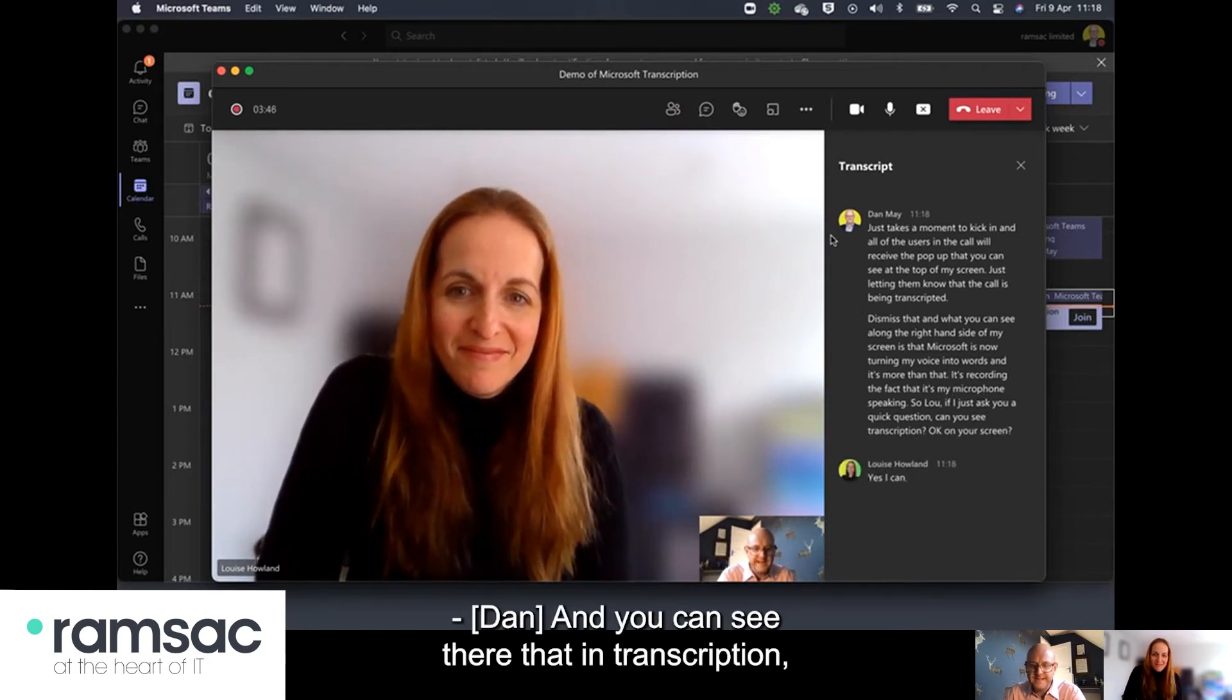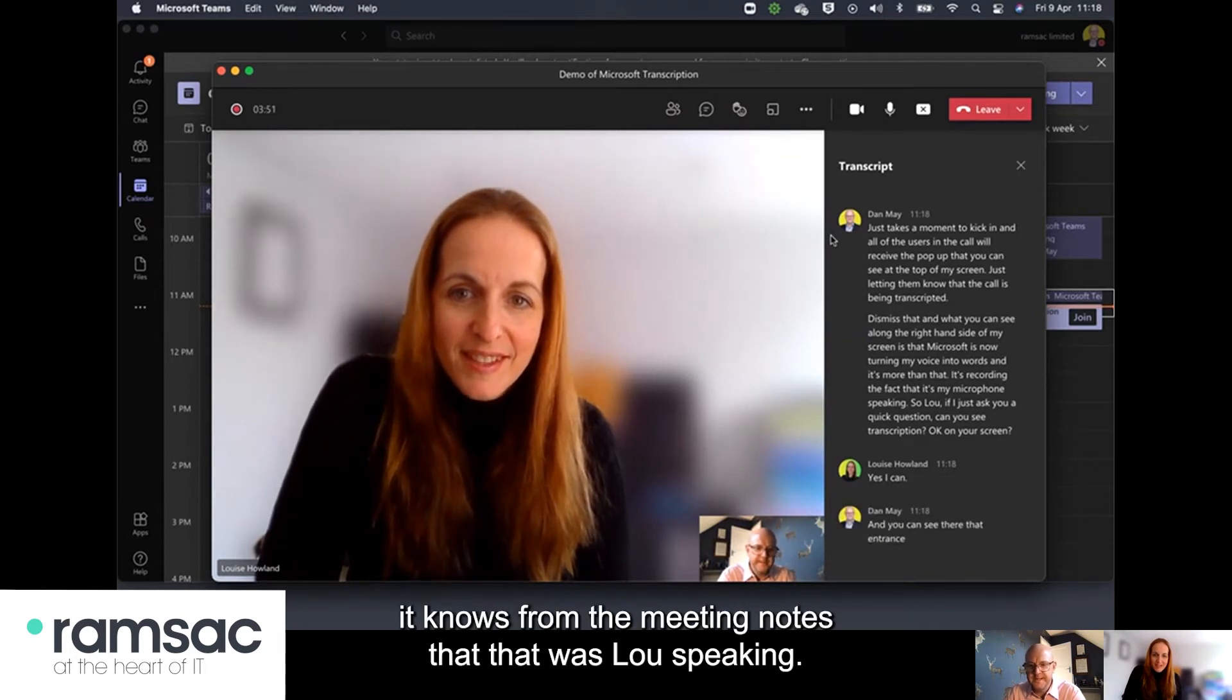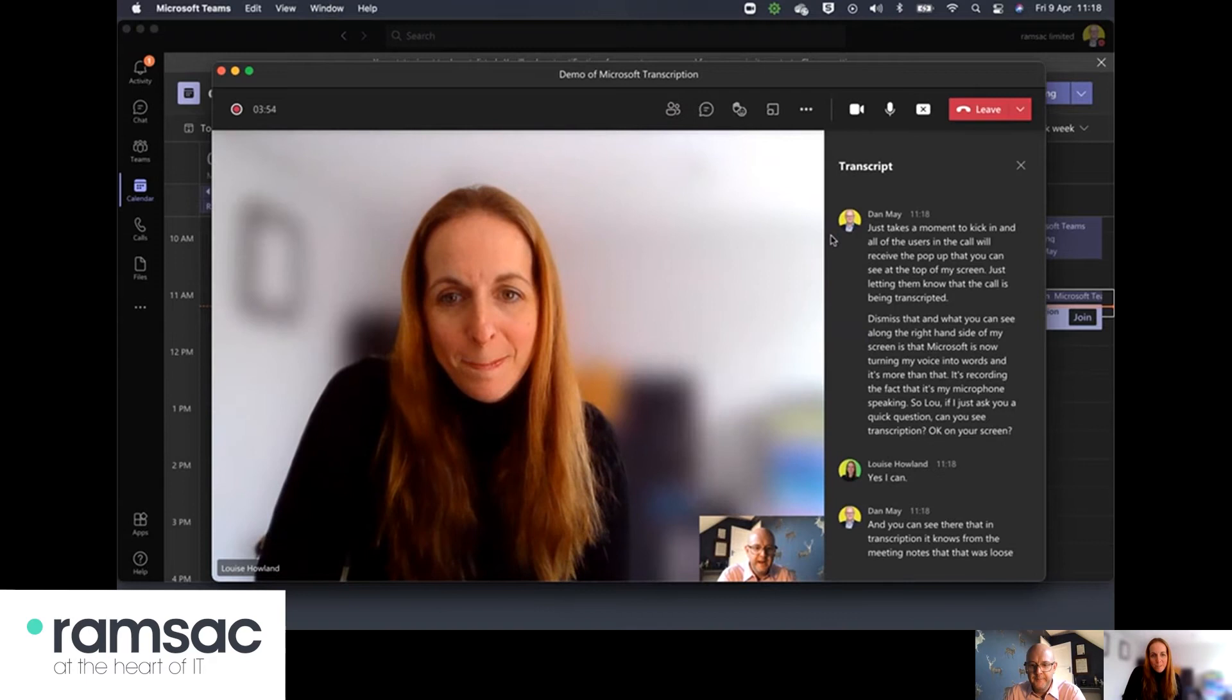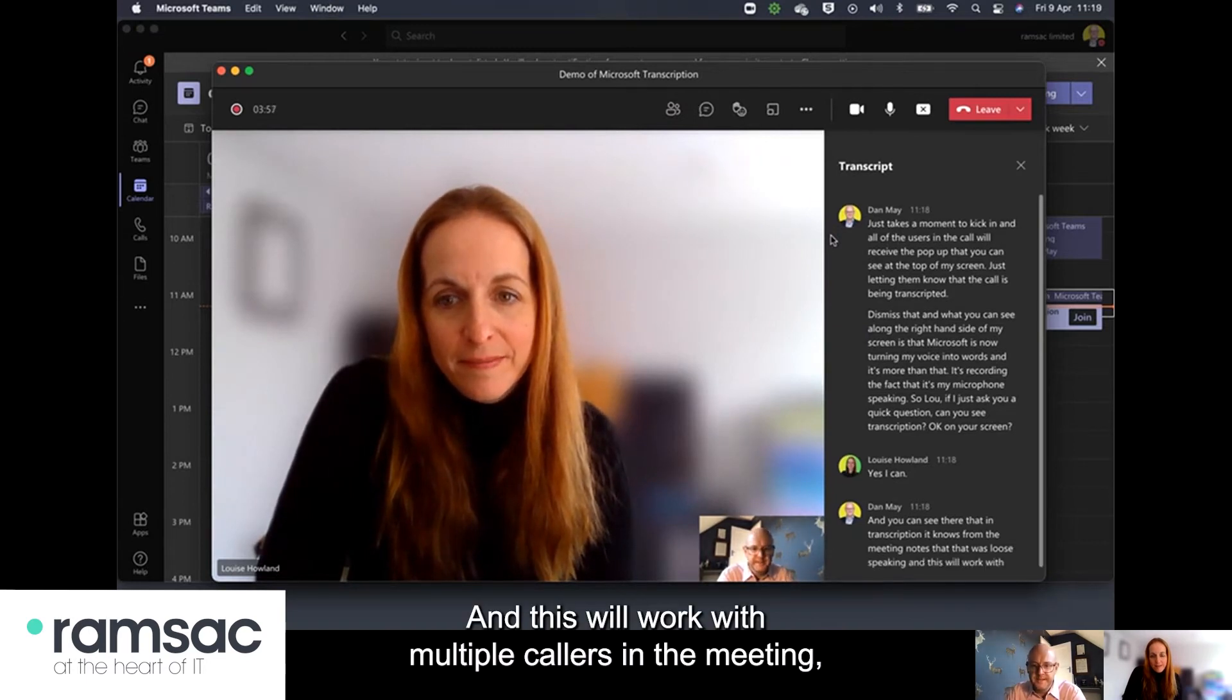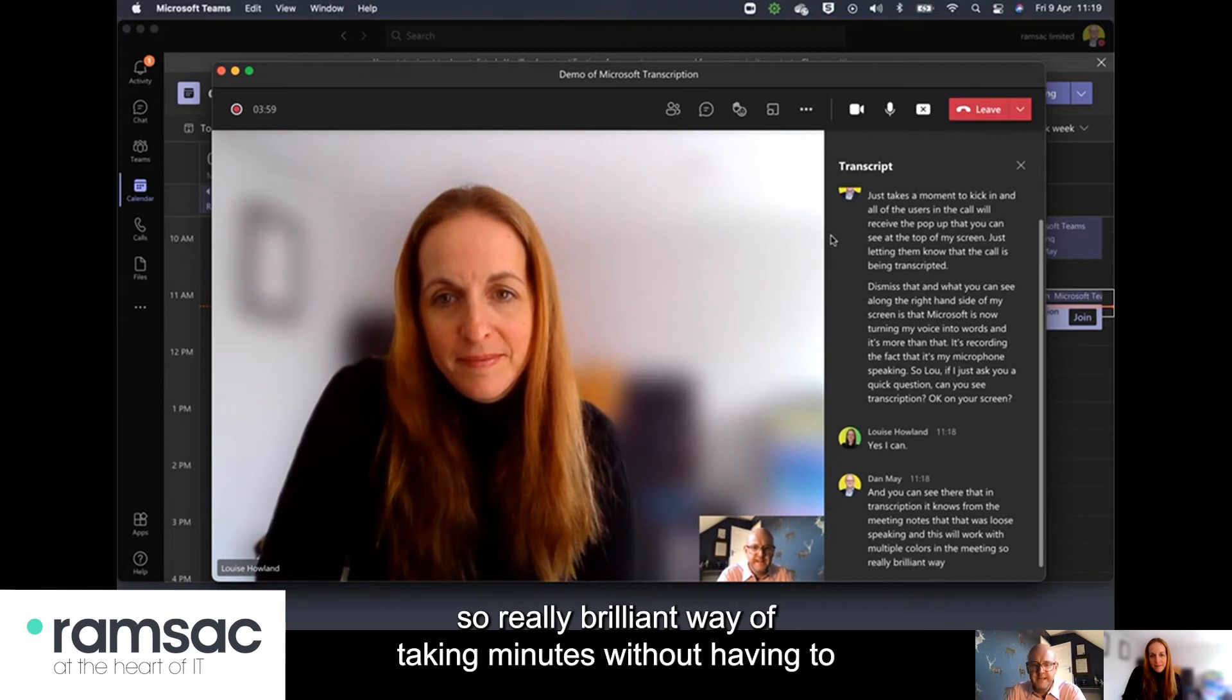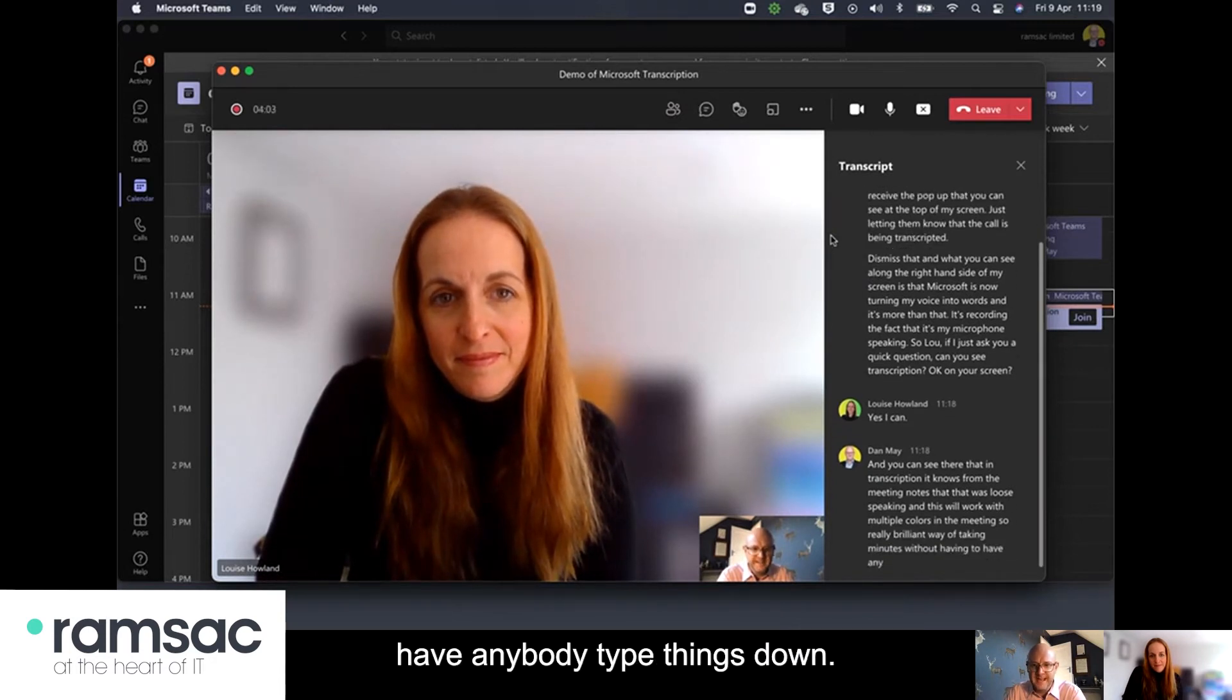And you can see there that in transcription it knows from the meeting notes that that was Lou speaking and this will work with multiple callers in the meeting so really brilliant way of taking minutes without having to have anybody type things down.